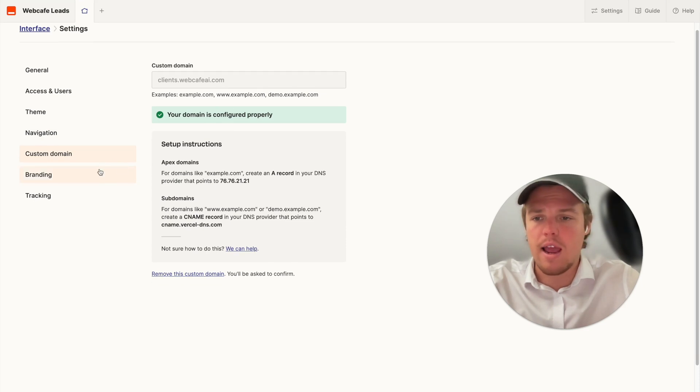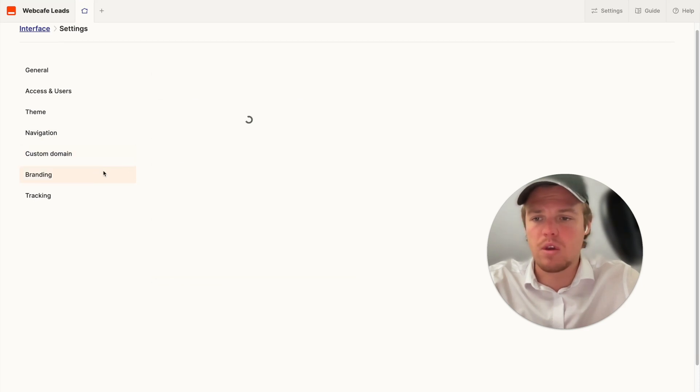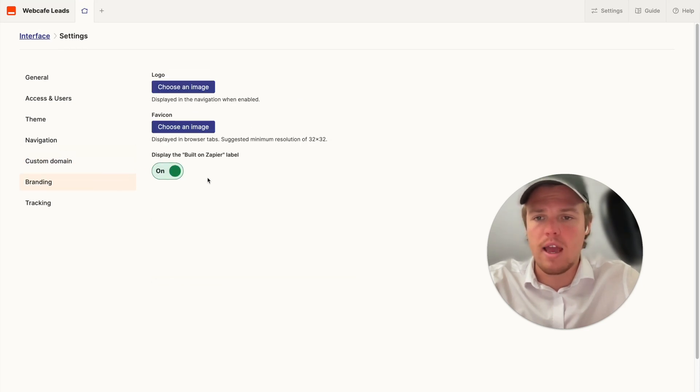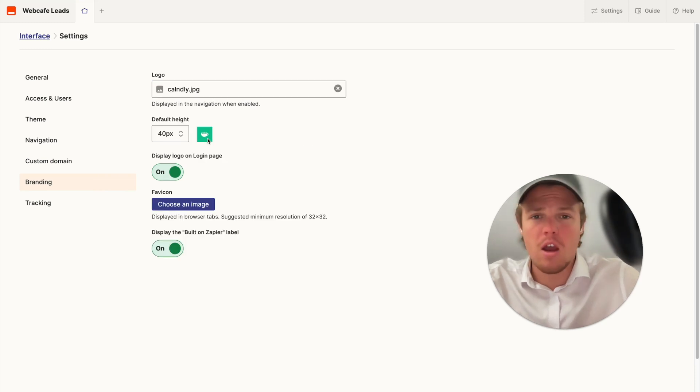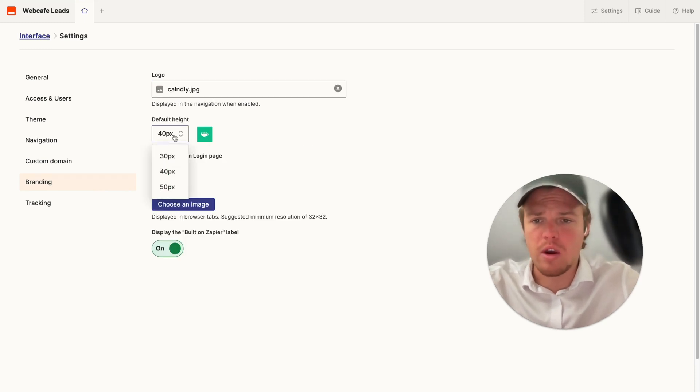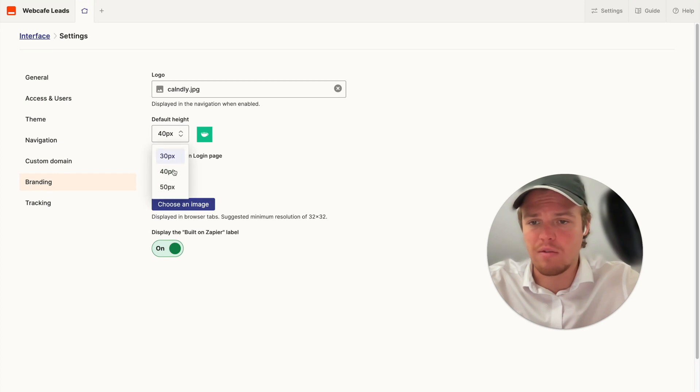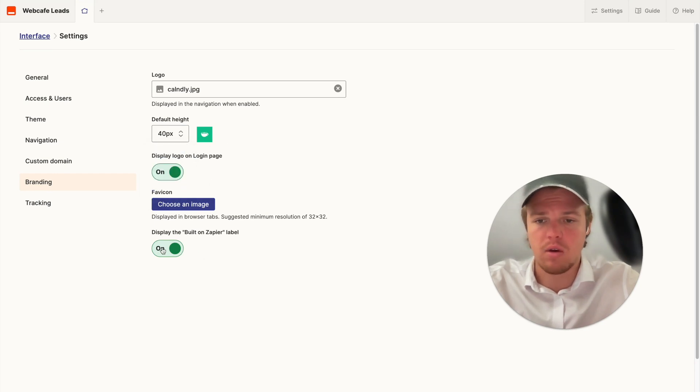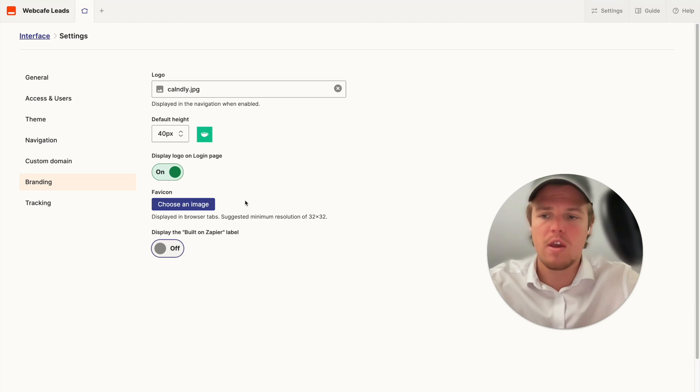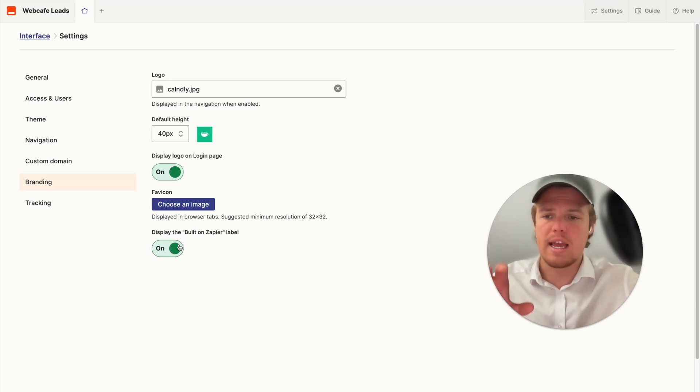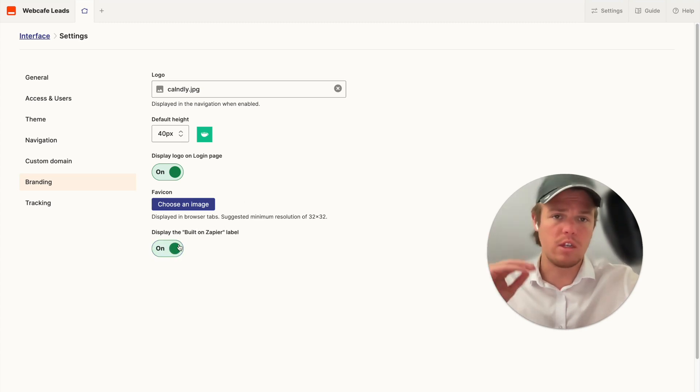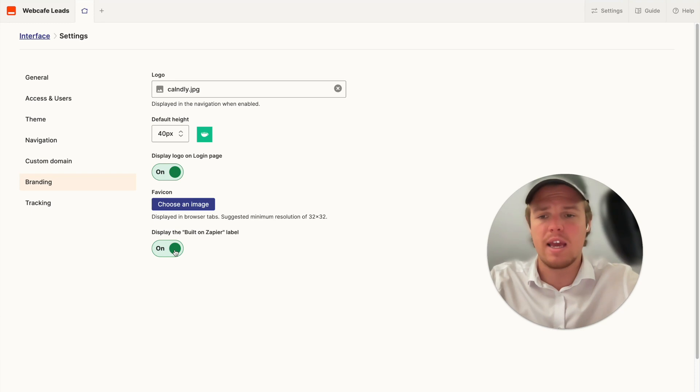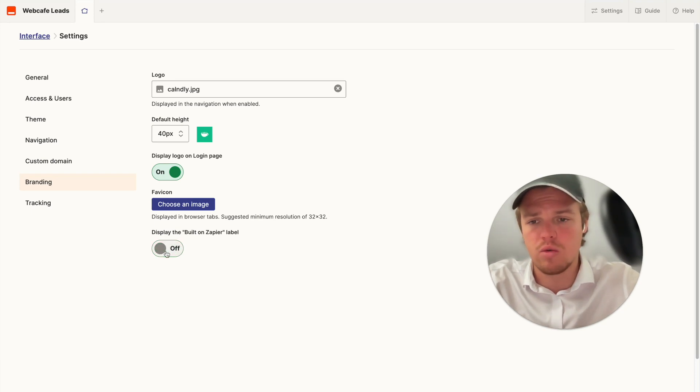All right so I went ahead and uploaded my logo here, we can change the height of the logo here whether it's displayed or not and then built in zap. I'm gonna go ahead and take that label off. As you can expect here branding is another feature that is part of the paid plan, only $20 a month to get access to these types of features.